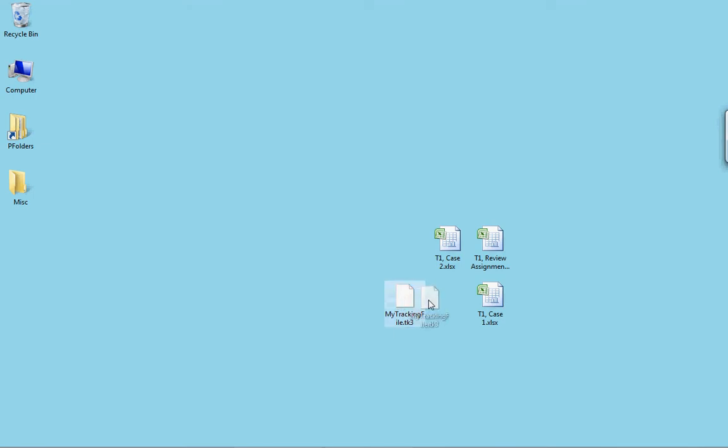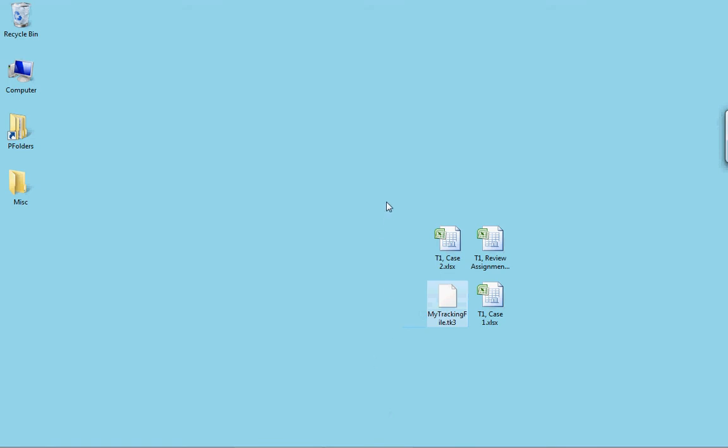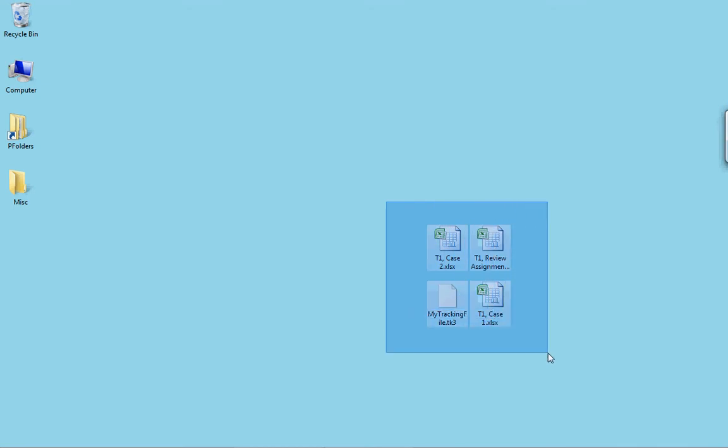As long as they're on my desktop or in some folder, all I need to do is click somewhere on the desktop, hold using my left mouse button, and then create a rectangle that touches every item. Then let go.